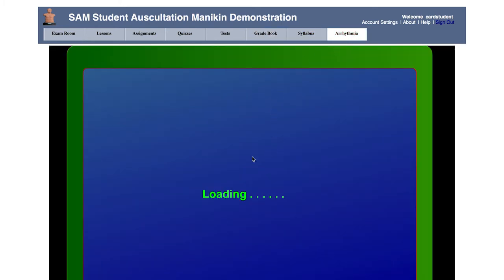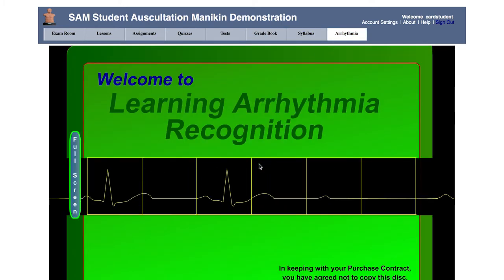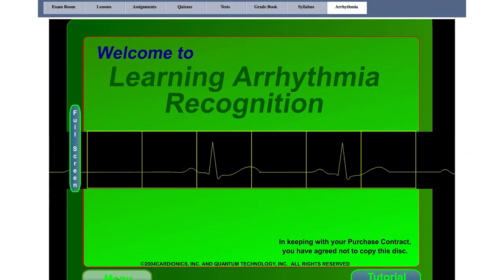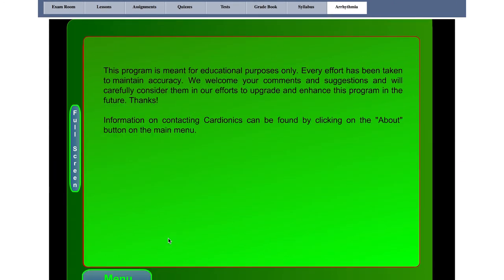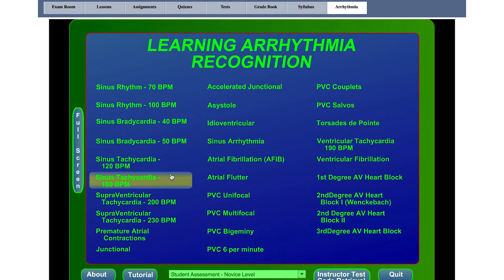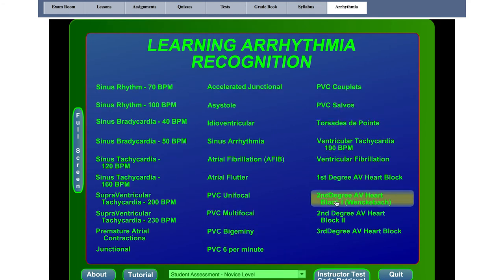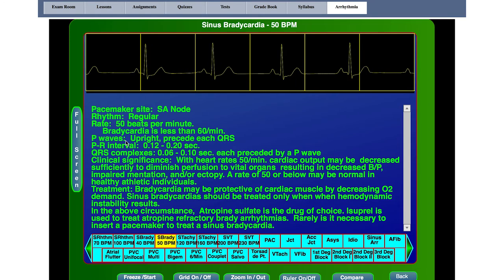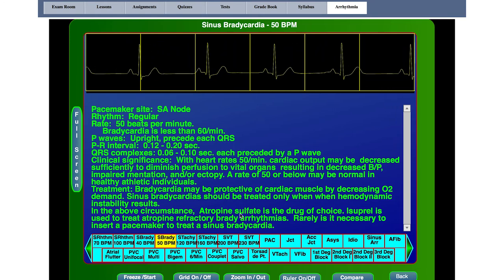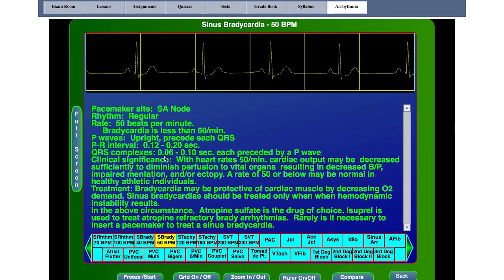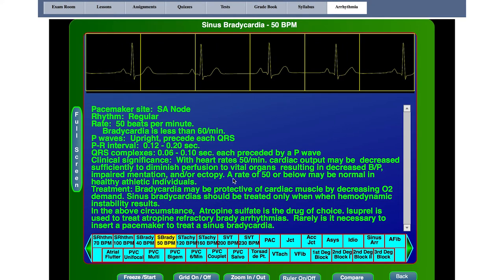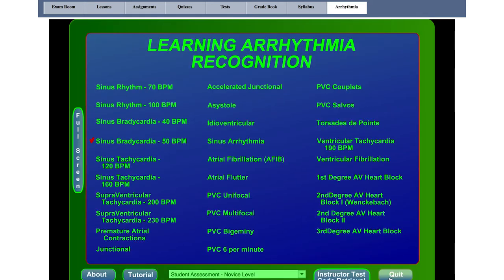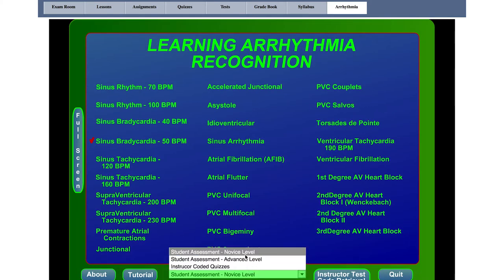SAM Online offers an additional tool for learning arrhythmias. This program includes nearly 30 of the most common arrhythmias and a thorough explanation of their EKG waveforms. Each lesson is supplemented with descriptions of the condition's clinical significance and treatment plan. Once students have reviewed the lessons, they will be able to assess their progress through either beginner or advanced level quizzes.